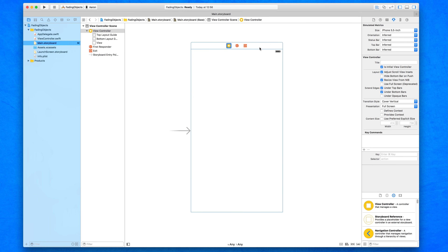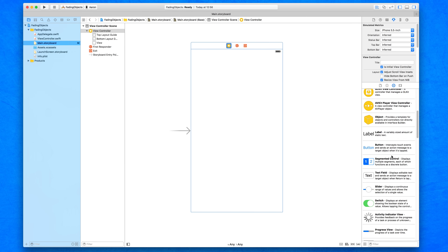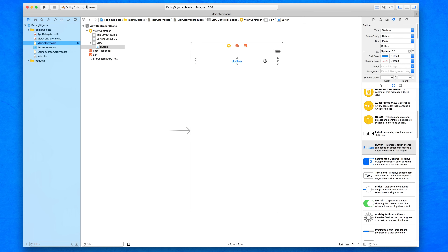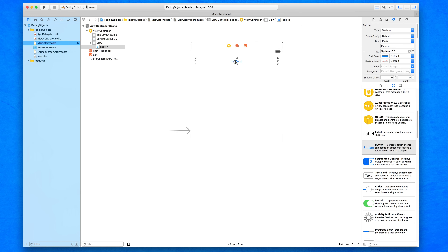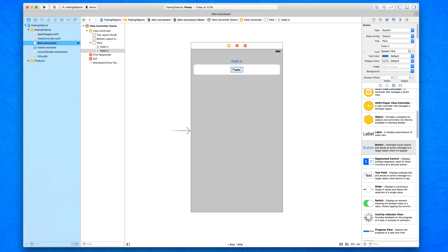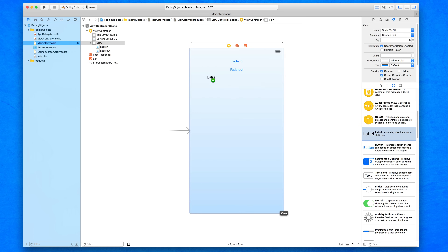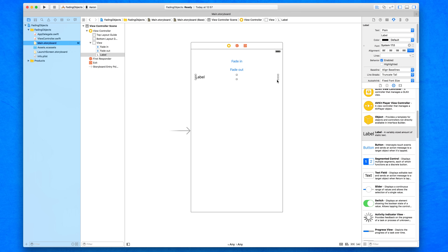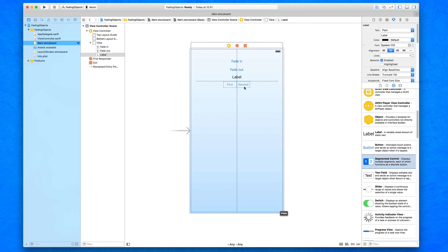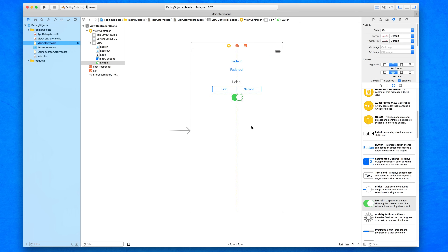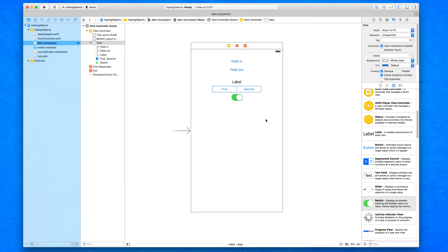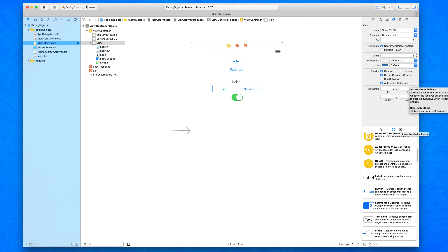We'll have two buttons — Fade In and Fade Out. We're going to fade a label, a segment control, and a UI switch, so we can see different types of animations on various objects. Note that fading doesn't make the objects disappear — they're still on screen and still interactive. We can still interact with them; we're just making them see-through.